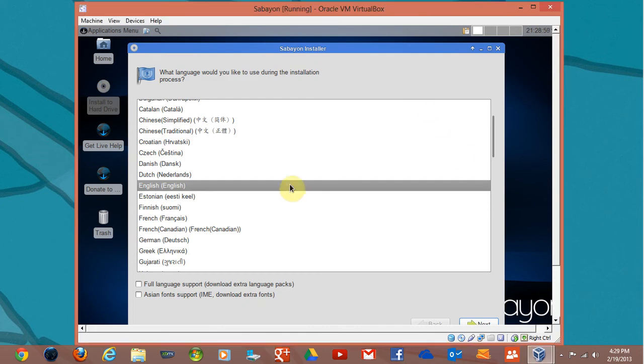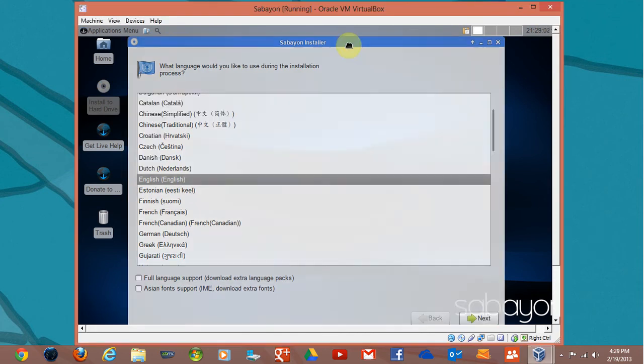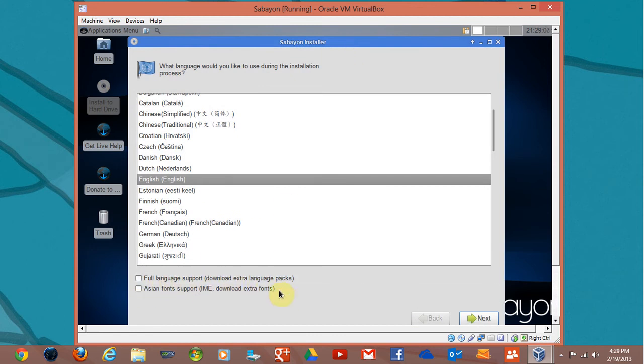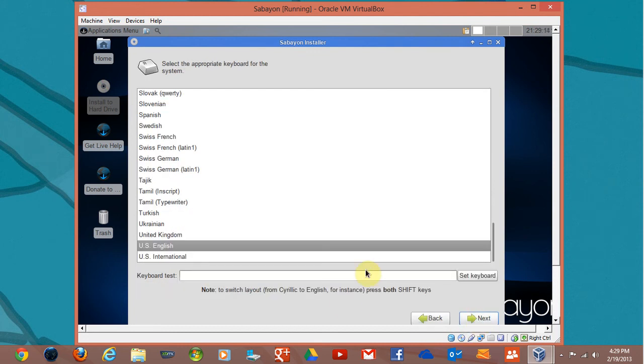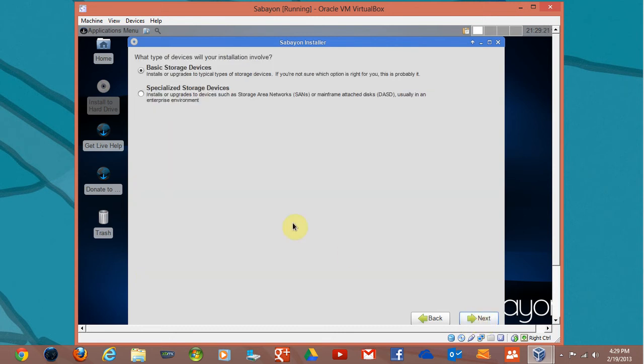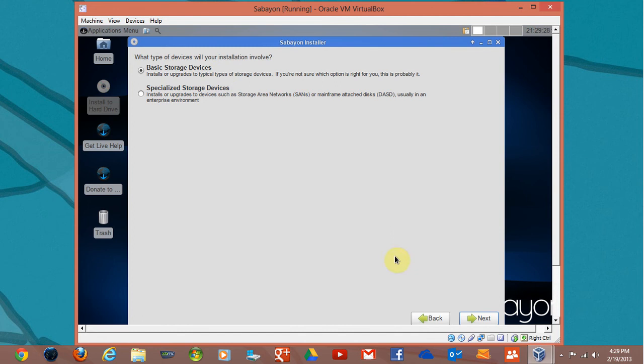Make sure you choose your language when this comes up. If you need extra language packs, make sure you check that, Asian font support, etc. I'm going to hit Next. Basic storage device is what we're going to use, not networking or anything like that, so hit Next.